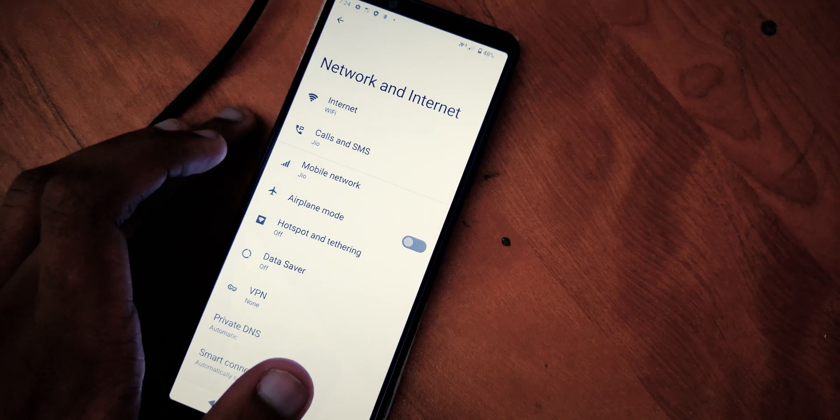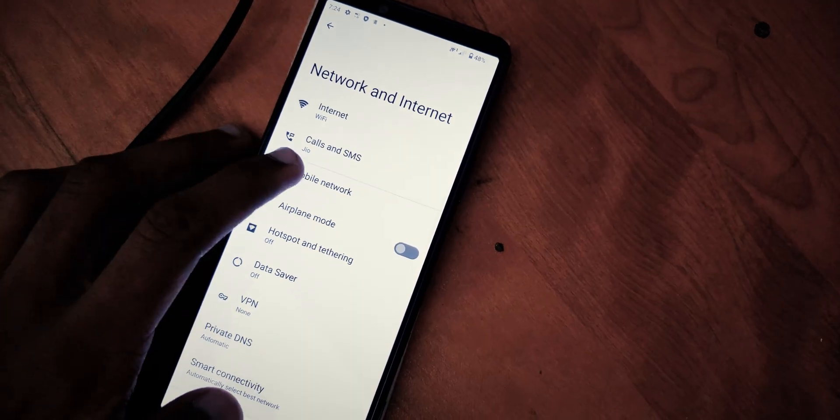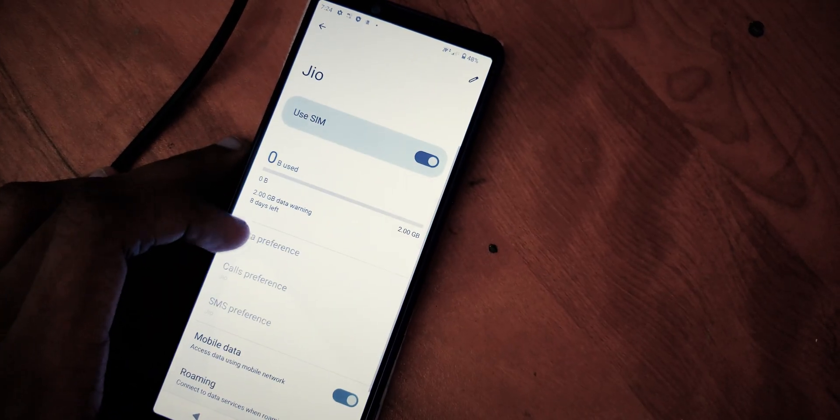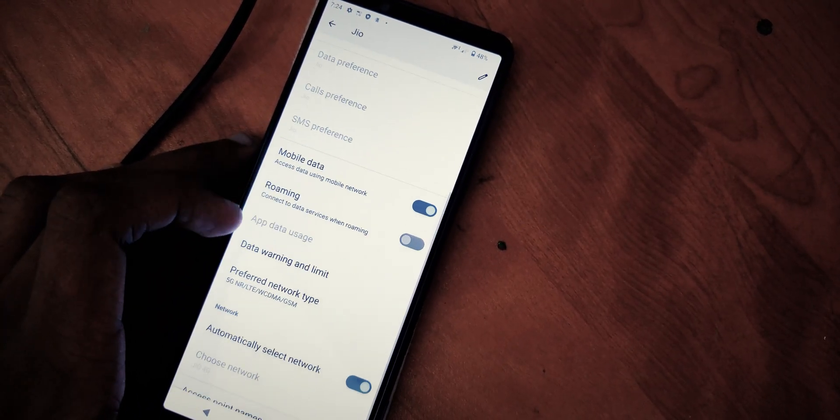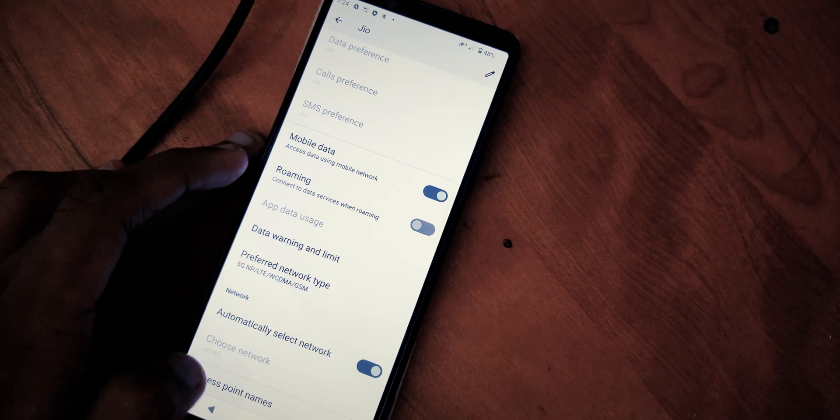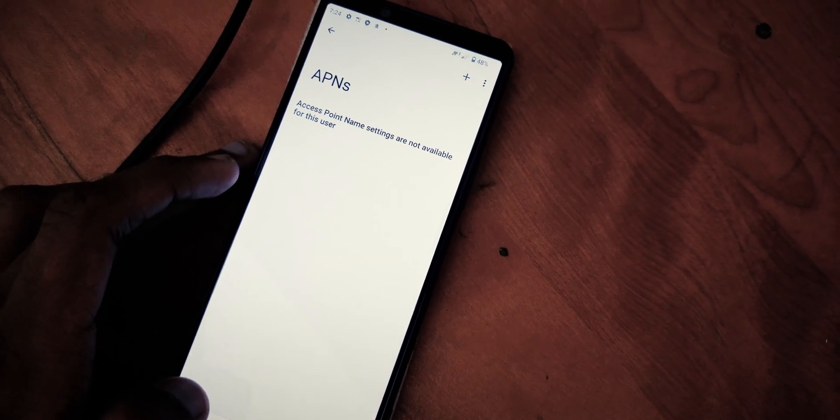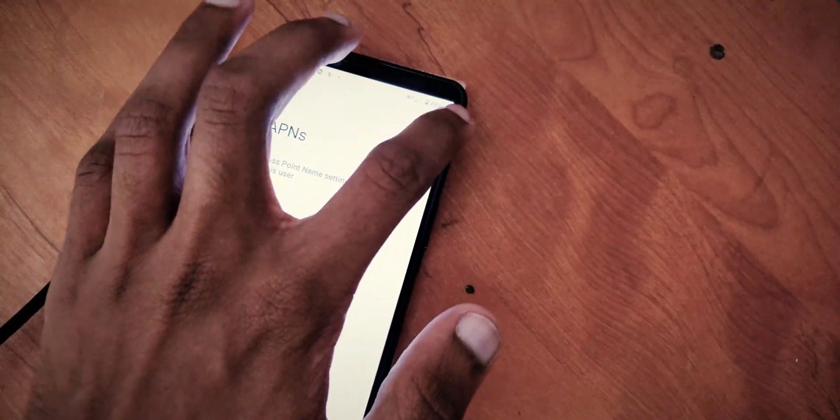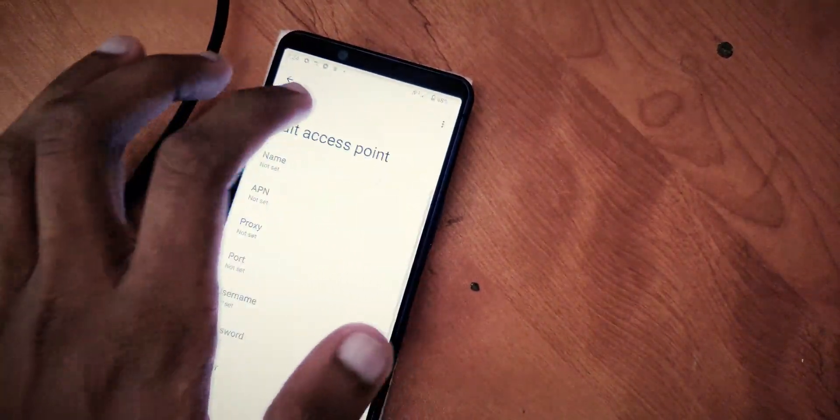To enable data connection, go to settings, network and internet, mobile network and access point names. Create a new access point by following the video.